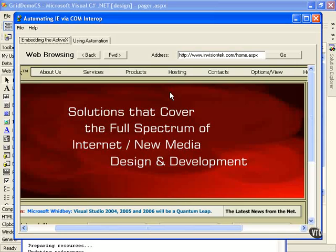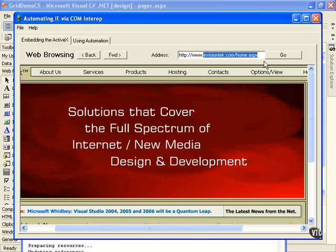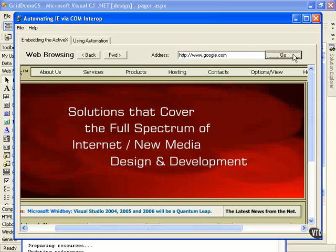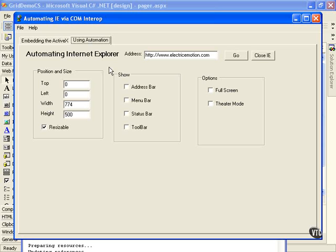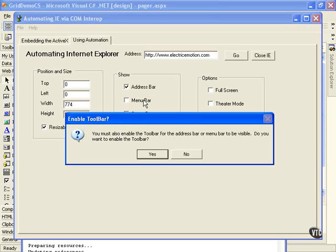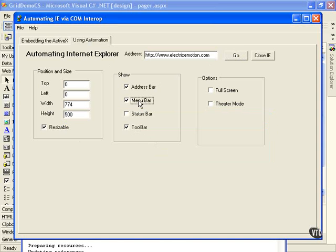You can embed the Internet Explorer ActiveX control right within your applications, and you can do some quite exciting things, like browsing within an application. You can also work with automation to control the Internet Explorer. If we wanted to add bars here, menu bars and status bars, we could do that.